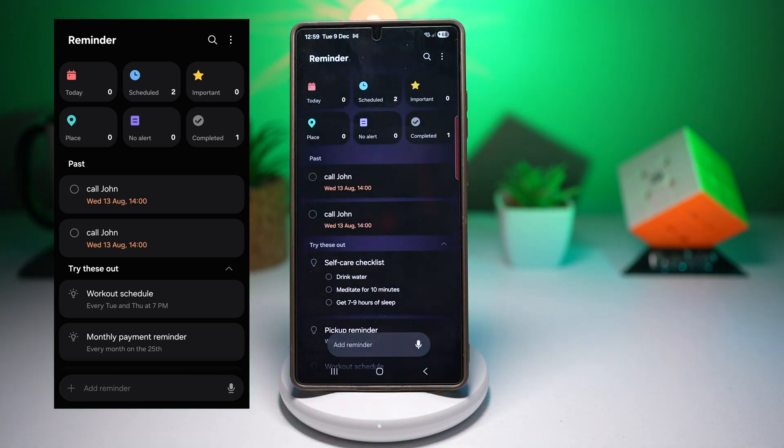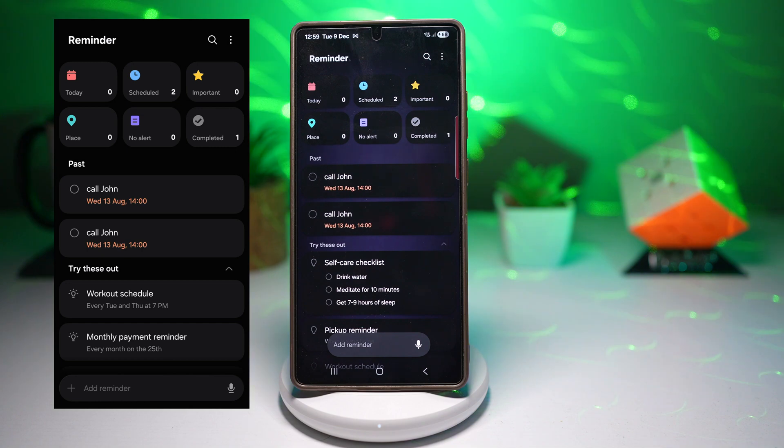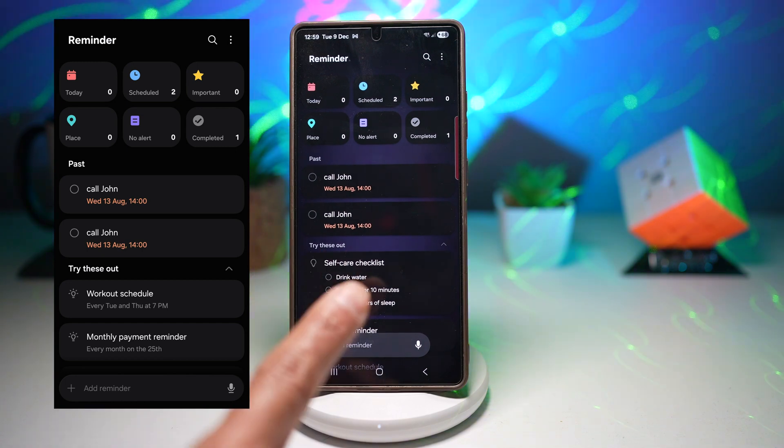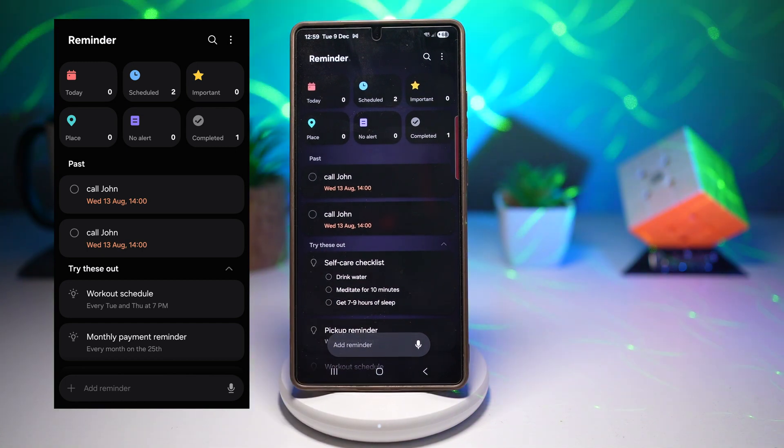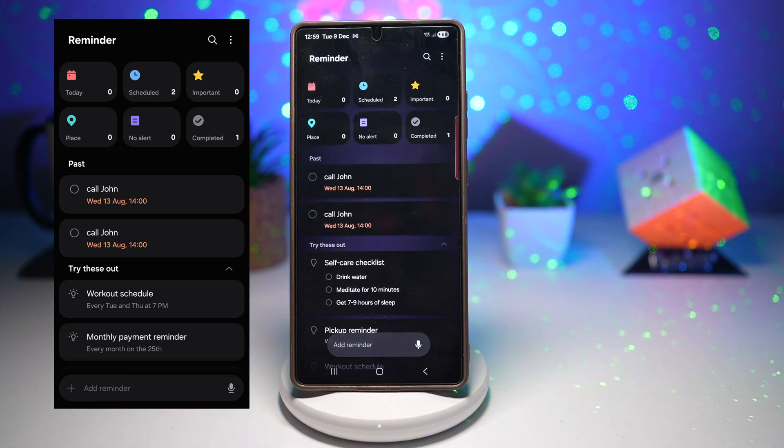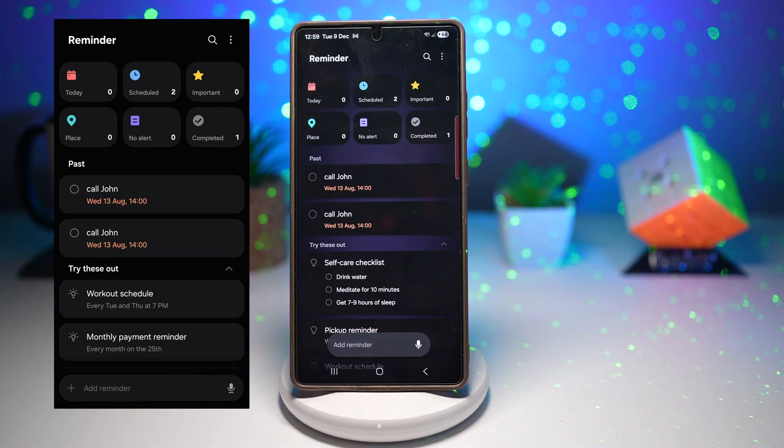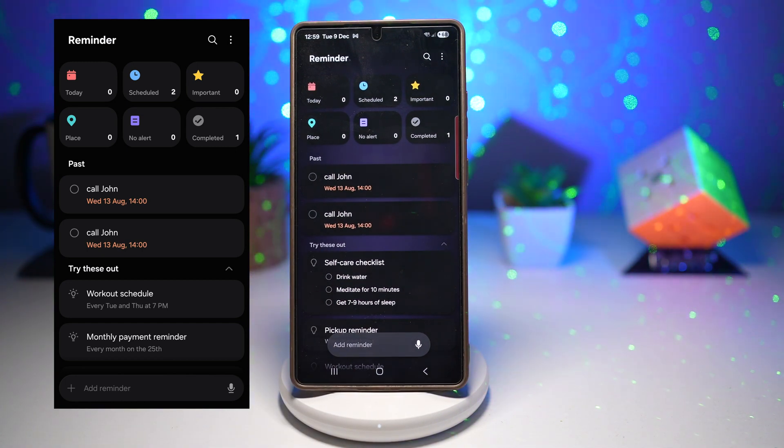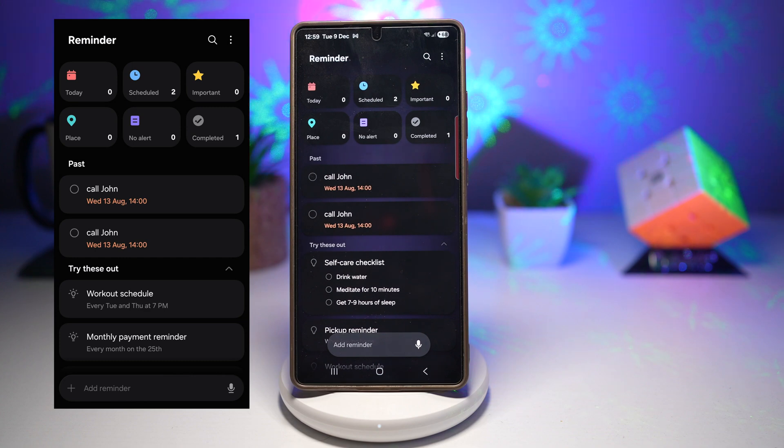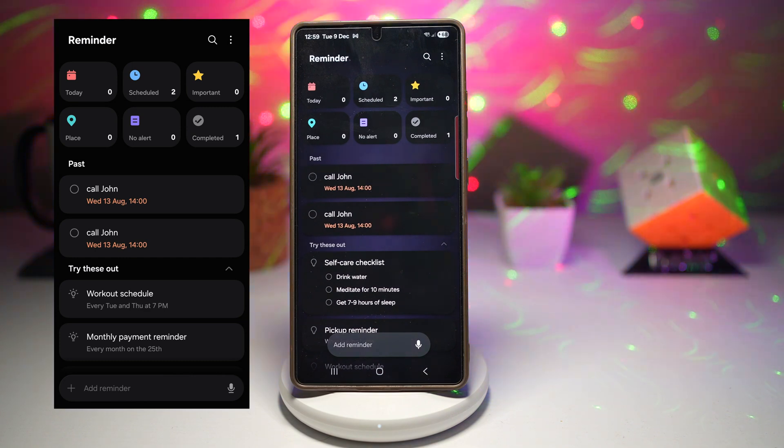So the first thing you'll notice is as soon as you open the Reminder app, it's got this brand new bluish gradient background. So it gives the app a much fresher, modern look compared to the older flat design.